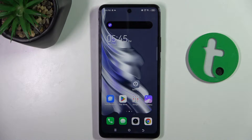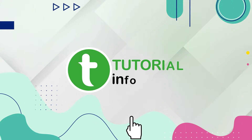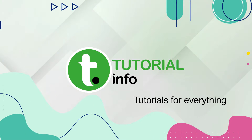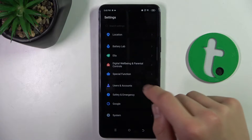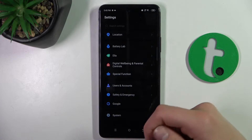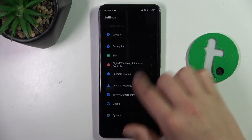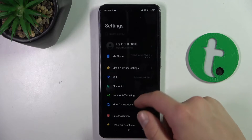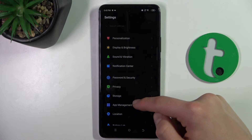Hello guys, today I'm going to show you how to manage app permissions on TecnoSpark 20 Pro. Firstly, open up Settings. Now, go to the Apps, App Management tab.